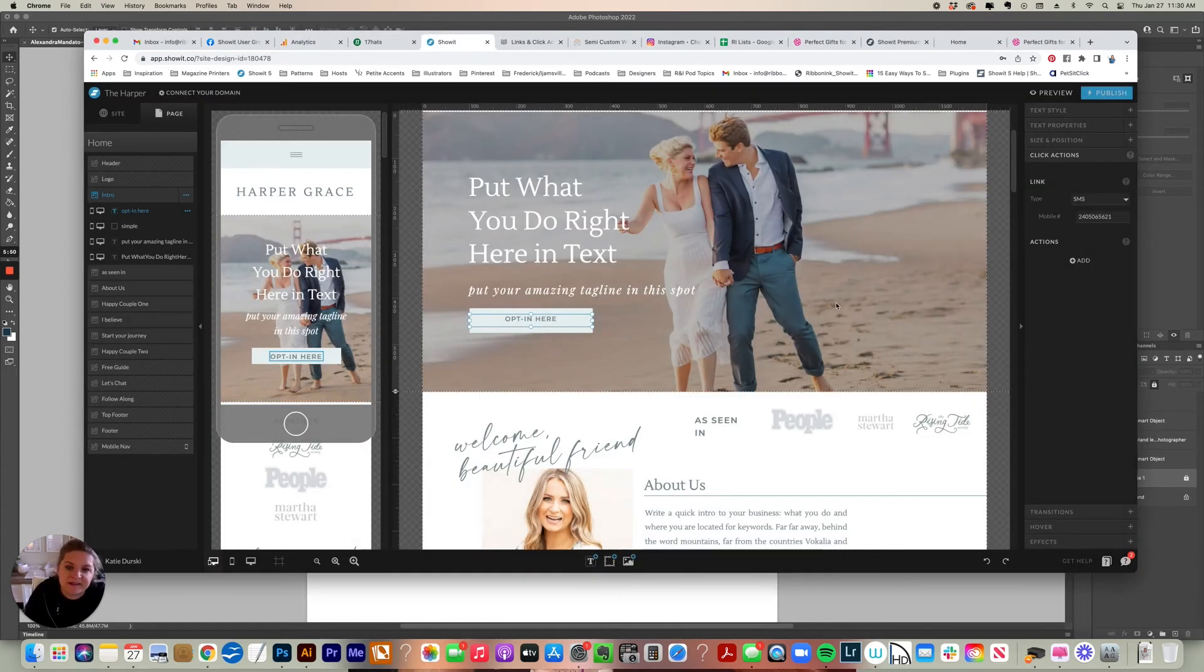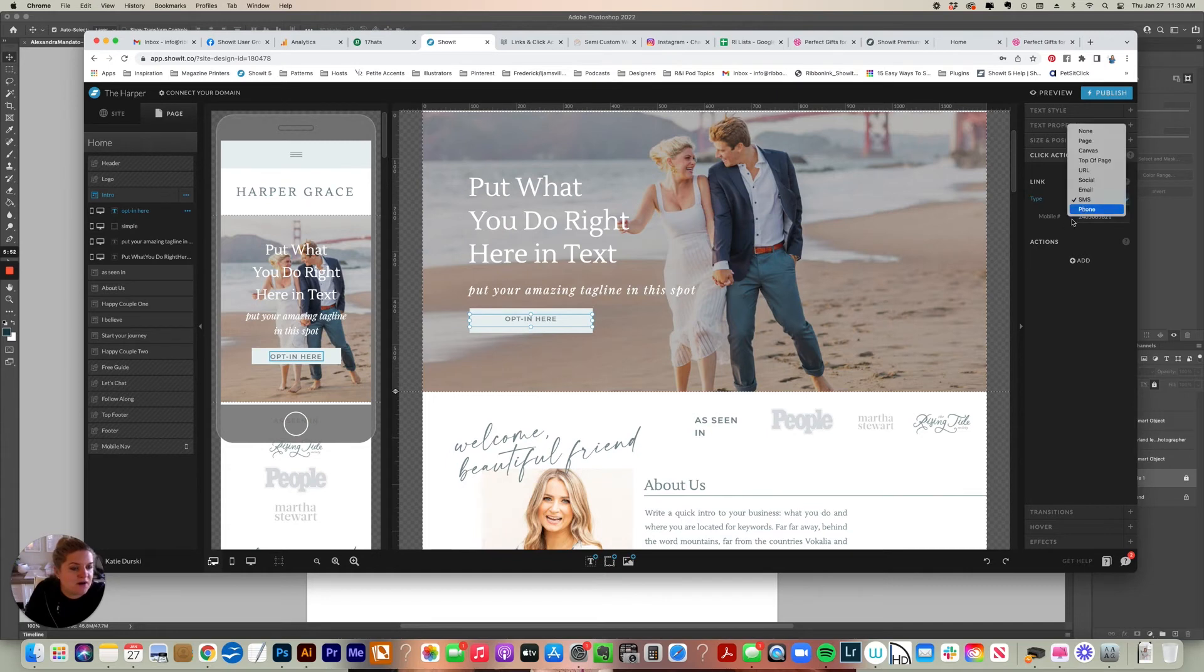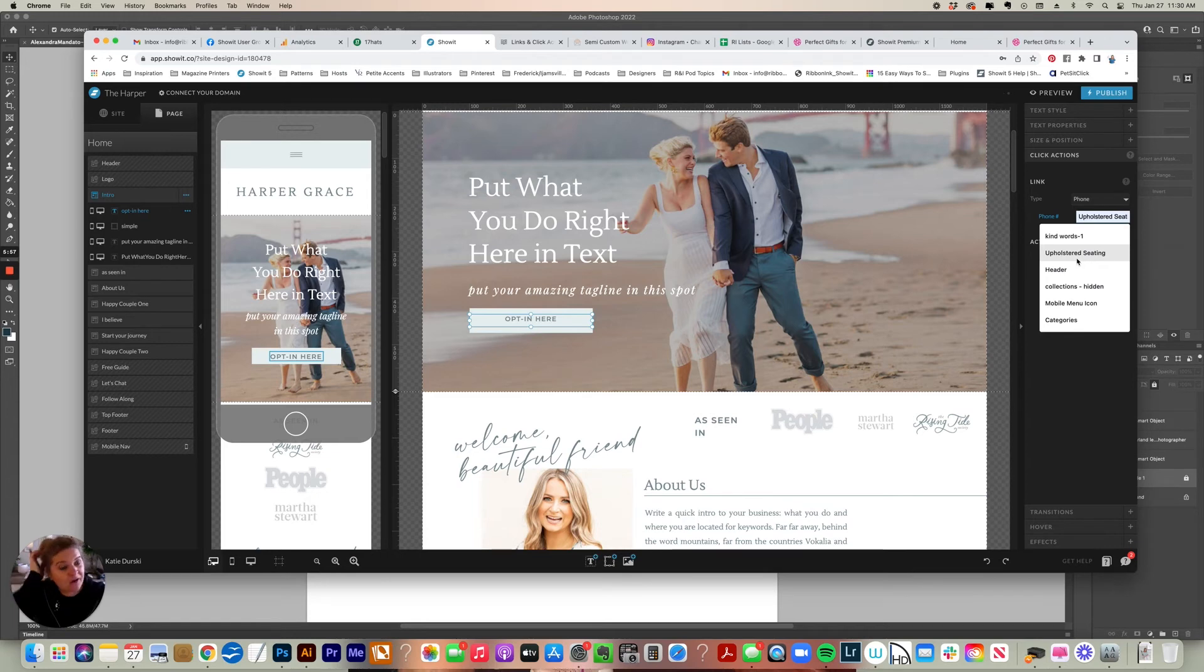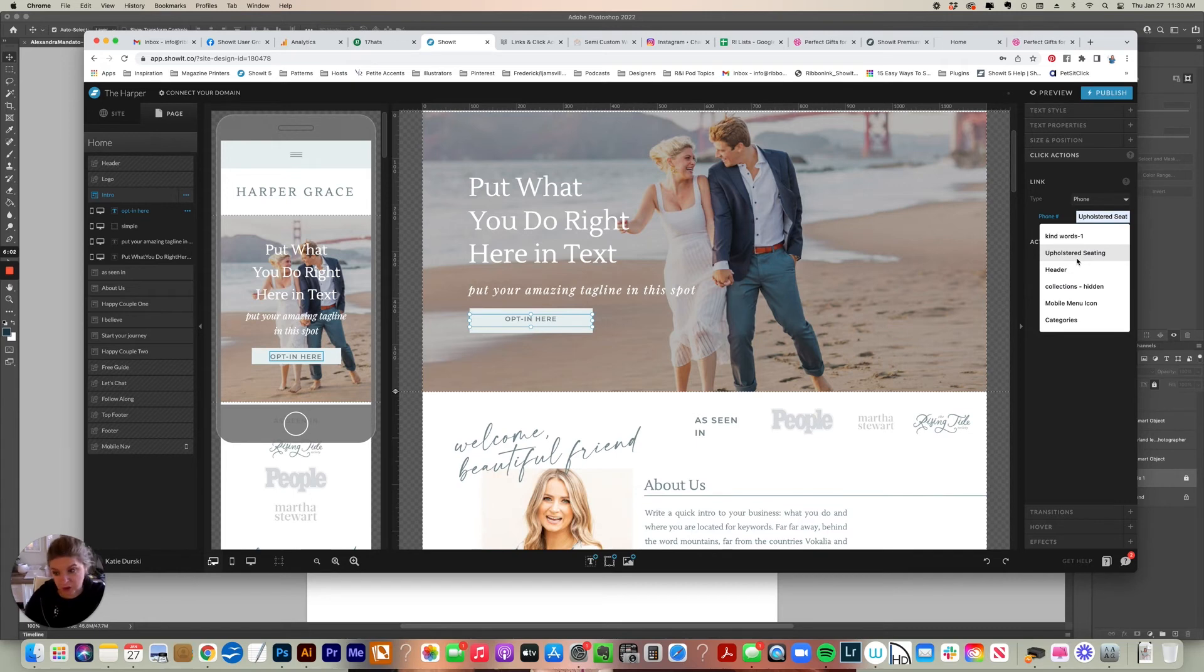Let's look at, I think there's one more, phone. This is the same thing as text message. So instead of pulling up the messages app to text you, someone will be able to call you directly from that button.